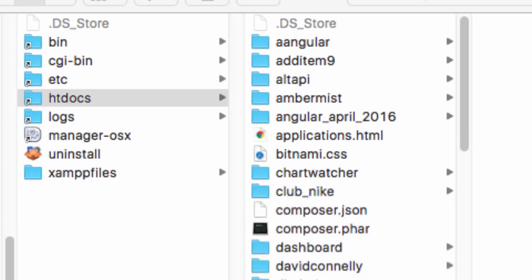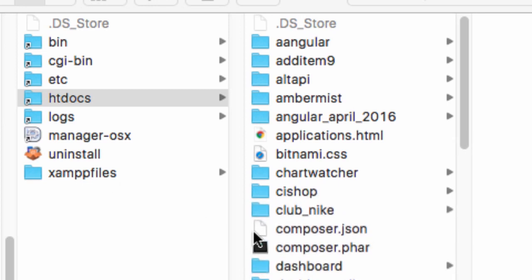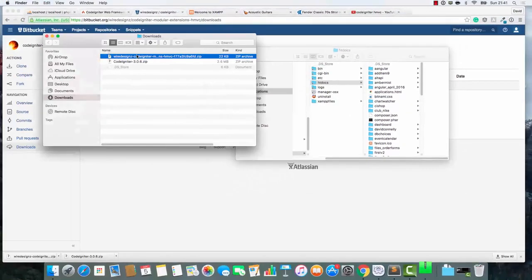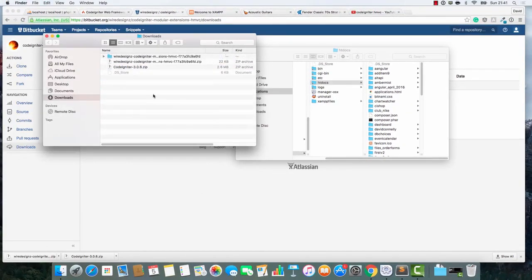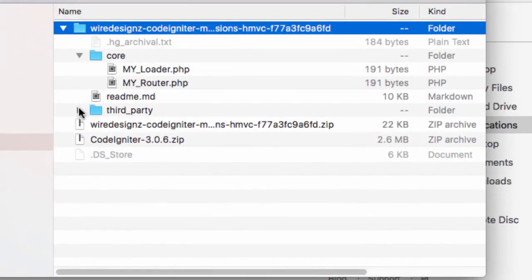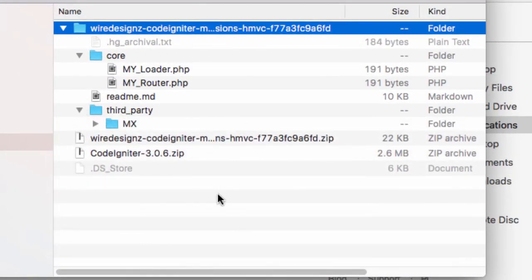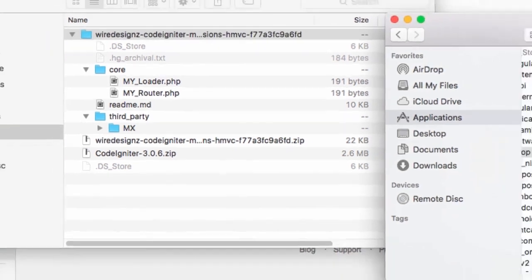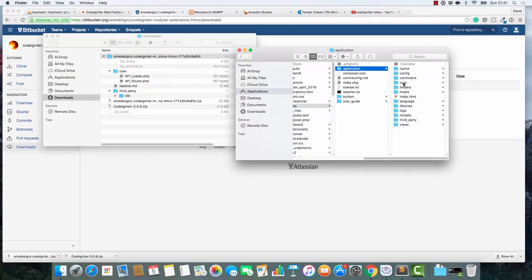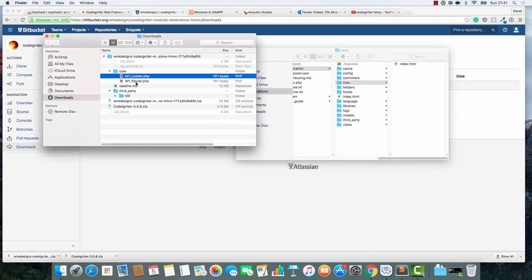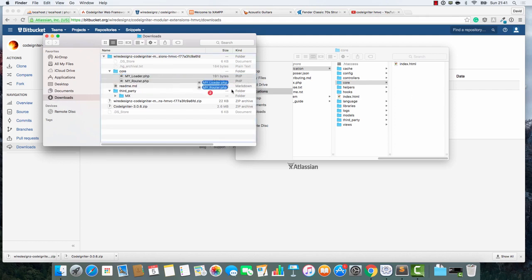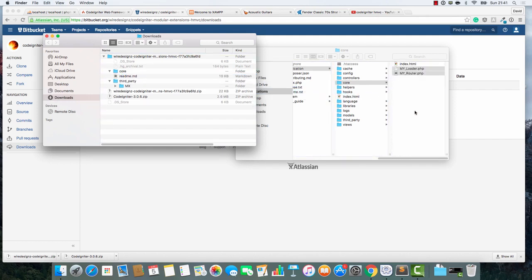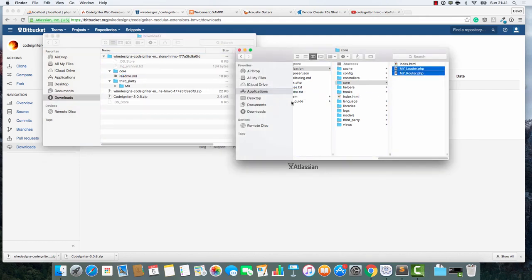Apparently, I had one in there already. It must have been a practice run. But I've just dragged CI Shop - CI stands for CodeIgniter - into htdocs. I'm going to extract the Wired Designs files and you'll see that there's two folders here, one called Core and one called Third Party. I'm going to go into Application Core and take these two files and drag them into this Core folder here.